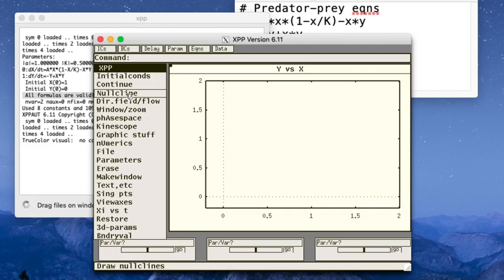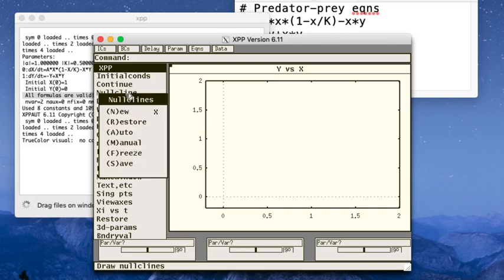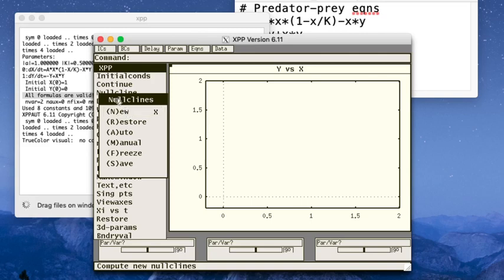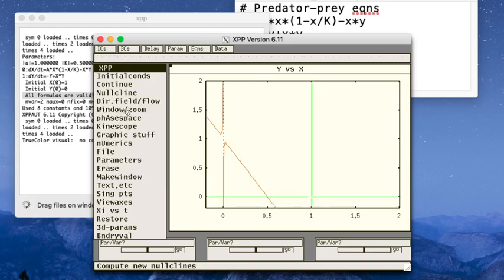So I can do that using null clines new. Now notice any time there is a menu item with a capital letter—they'll all have a capital letter somewhere, not always at the beginning of the word—I can use a keystroke instead. So I could have hit n to do this, and then n again to get a new set of null clines. And I'll do that a lot of the time, and I'll try and remember to say out loud what I'm doing as I do it. It's just much more convenient.